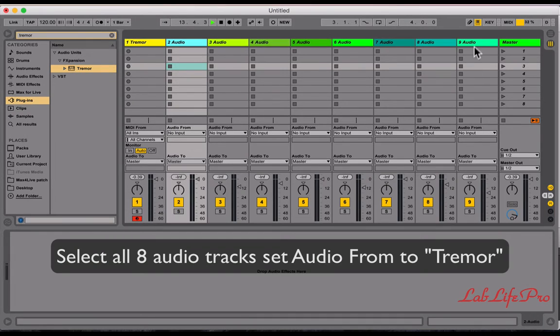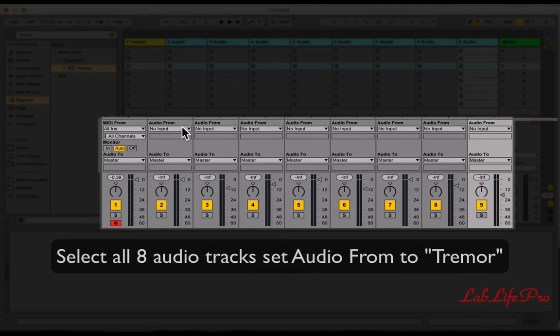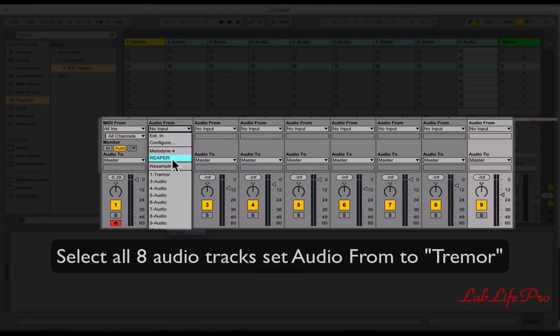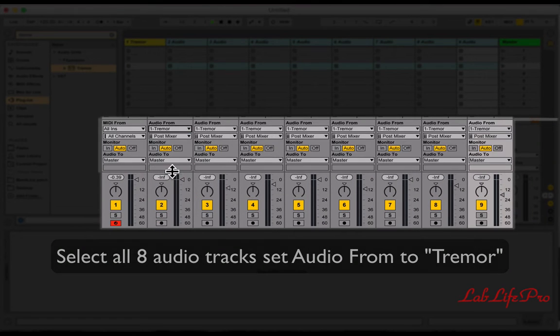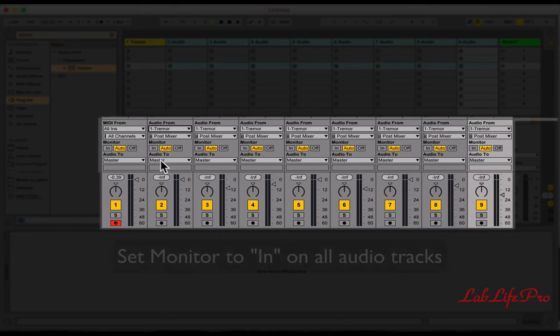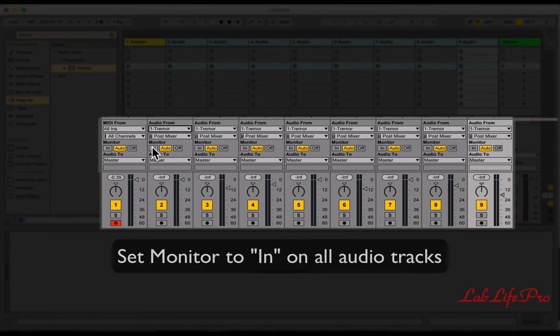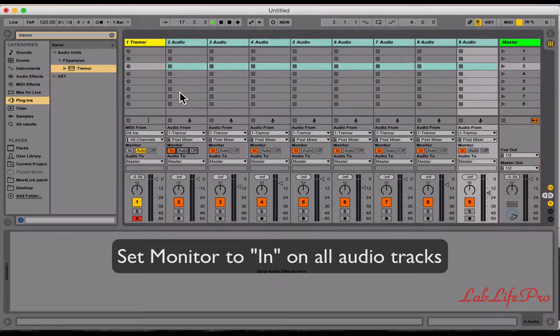And now switching back to Ableton, let's change the inputs to our eight audio tracks to the outputs coming from Tremor.